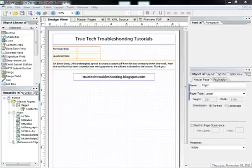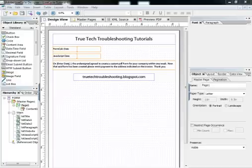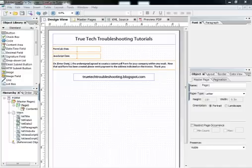Hi, Nathan here again with another TrueTech troubleshooting tutorial. Today we're going to talk about date fields in Adobe LiveCycle and show how to customize them and leverage their power for our benefit.